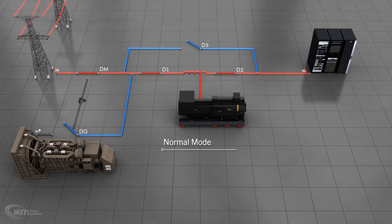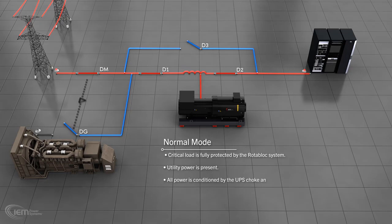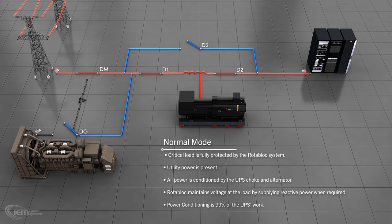Normal mode. In normal mode, the critical load is fully protected by the Rotoblock system. Utility power is present and all power is conditioned as it flows to the critical load via the UPS choke and alternator. The Rotoblock maintains the voltage at the load by supplying reactive power when required. Power conditioning represents 99% of the work done by the UPS.